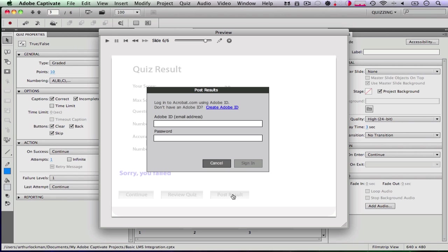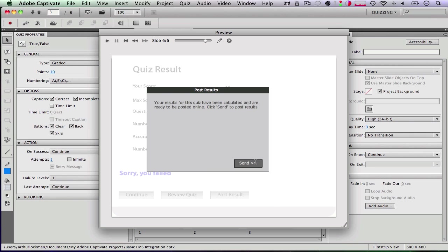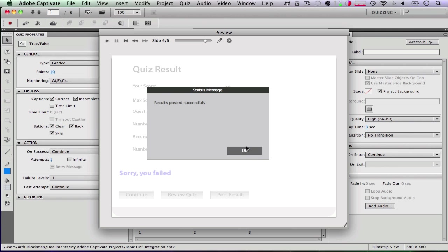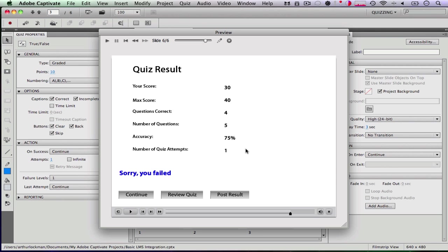Well, we want to post result. So you want to type in your Adobe ID. Sign in. Then you click Send. And your results have posted successfully.